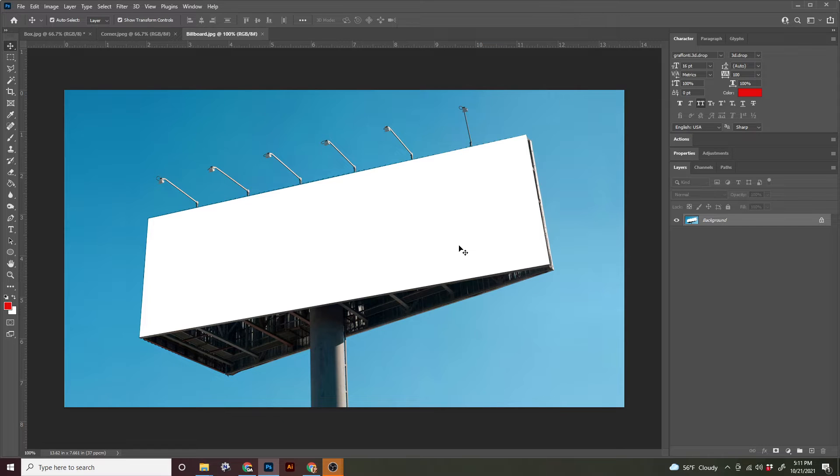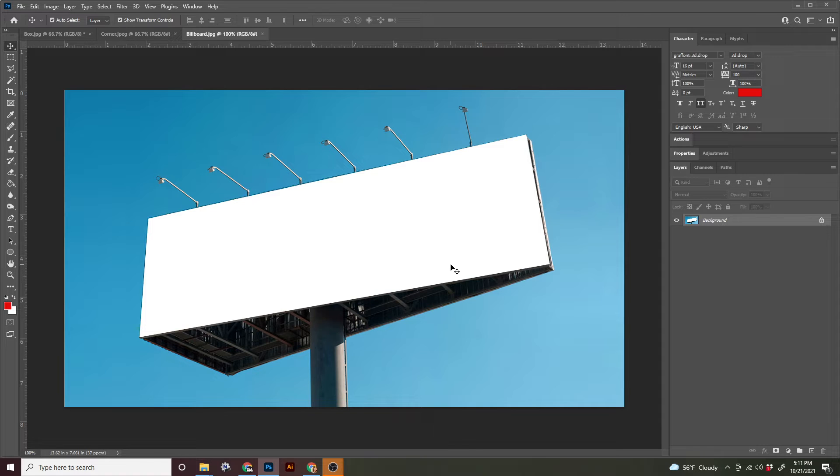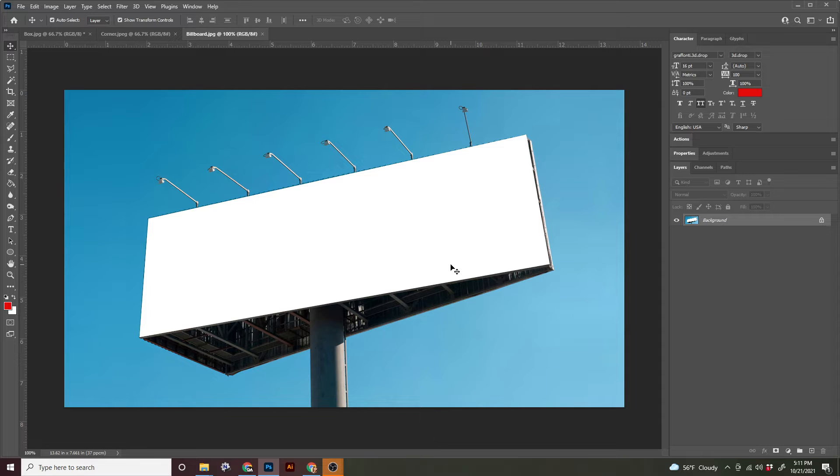So with this billboard, all I have is a picture. I don't have any measurements. I don't know how big it is. I could guess, but I would probably be wrong. So we're just going to use what we have and the tools that we are given to make a mock-up within that same aspect ratio.